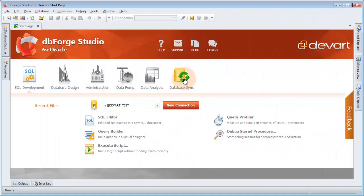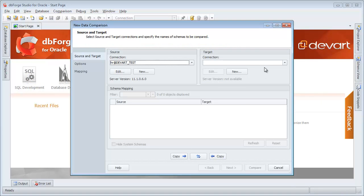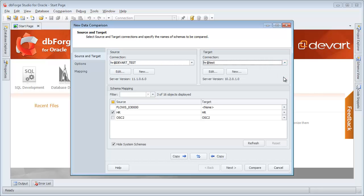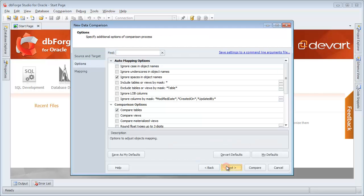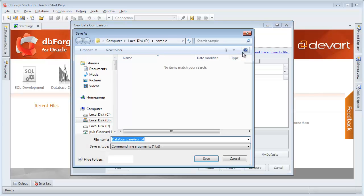Click New Data Comparison on the Start page. Select Source and Target connections. The schemas are mapped automatically. Add the filter and click Next. Use the Defined filter to select required comparison options. Save settings to a command line argument file.